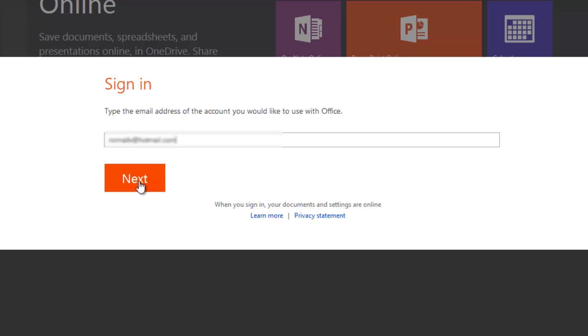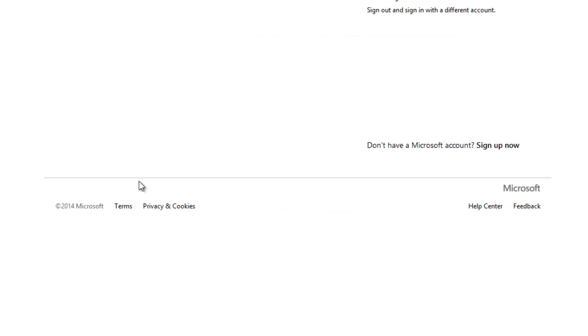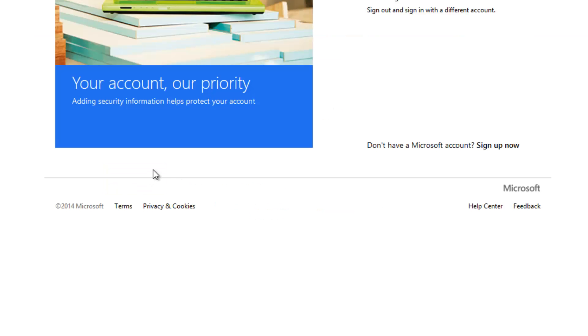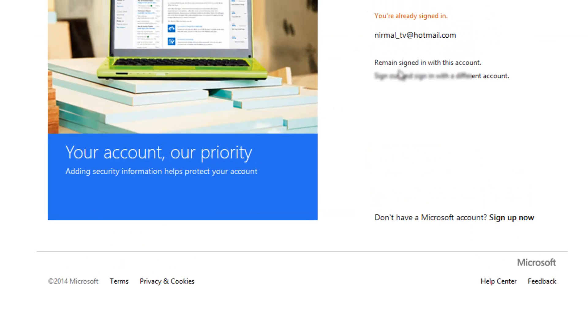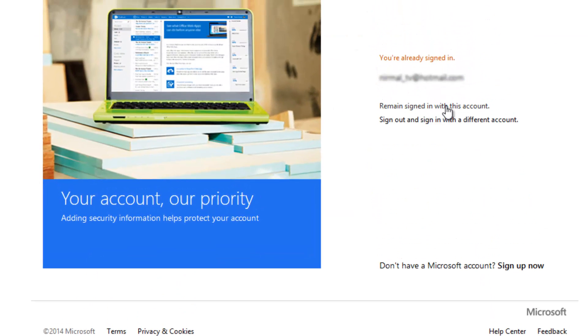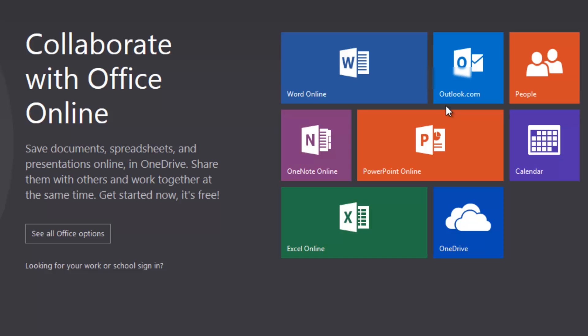Now clicking the Next button, it's redirecting to sign in with this account. Let's continue because it's already signed in.